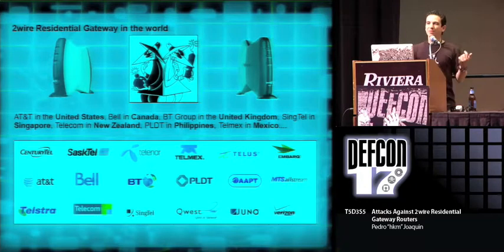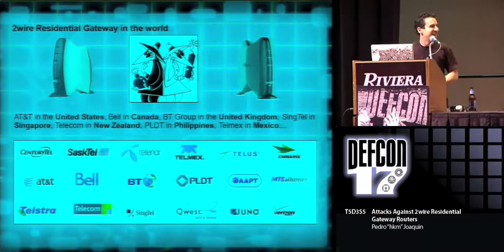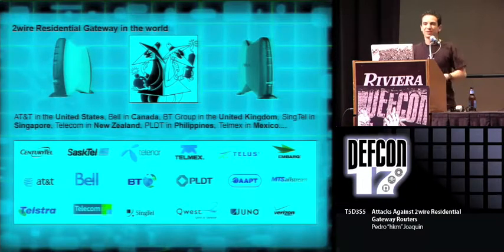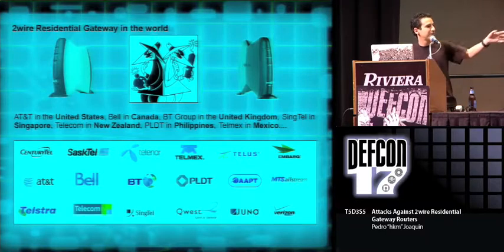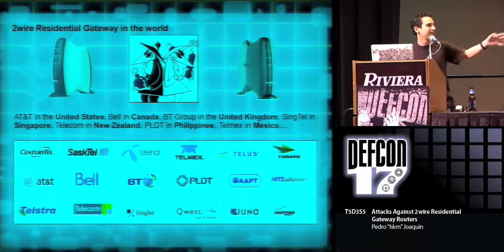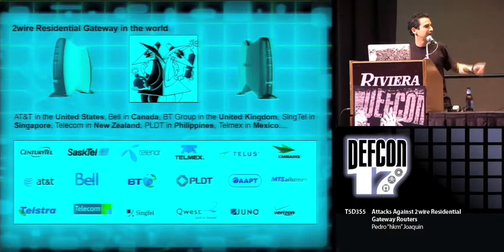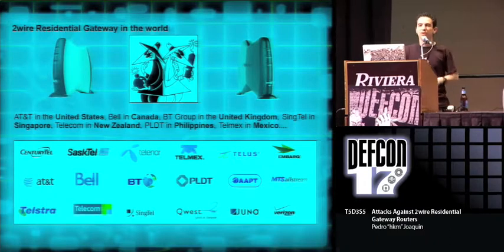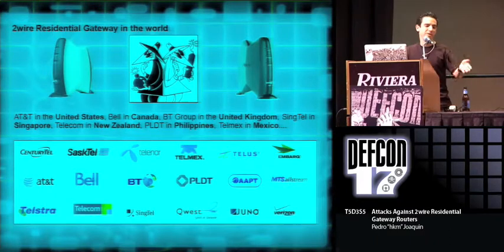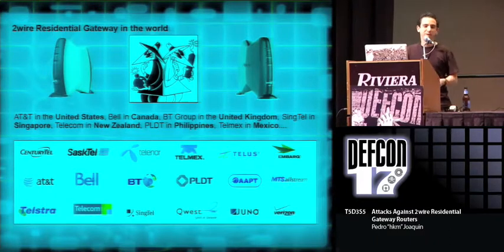Actually, yesterday we went 2Wire driving and we saw many 2Wires around here also. Of course, it's provided by many different providers, including Telmex in Mexico, which is where I based all my research upon.